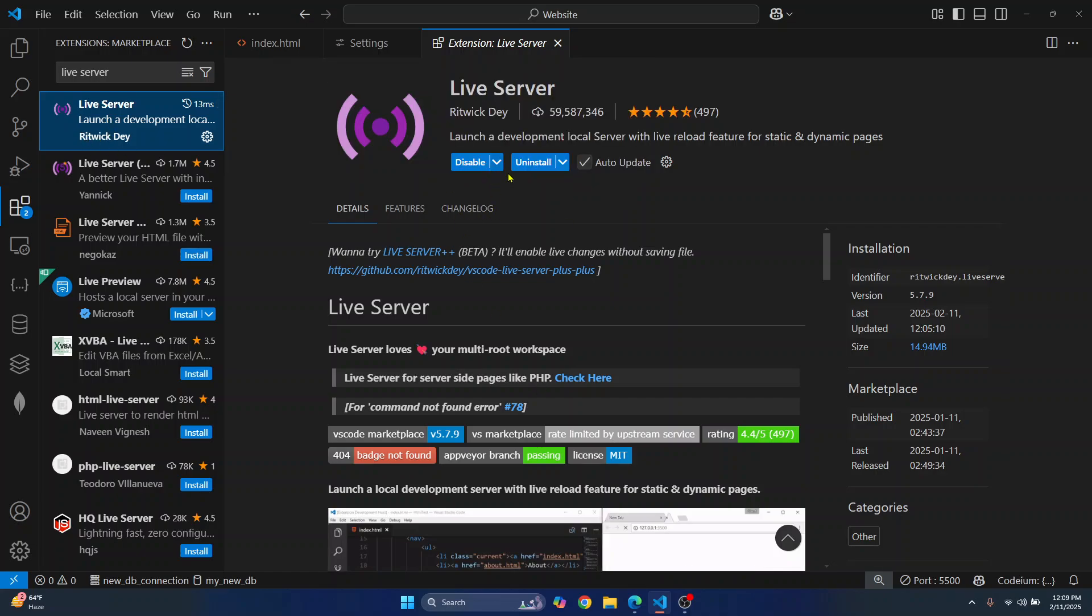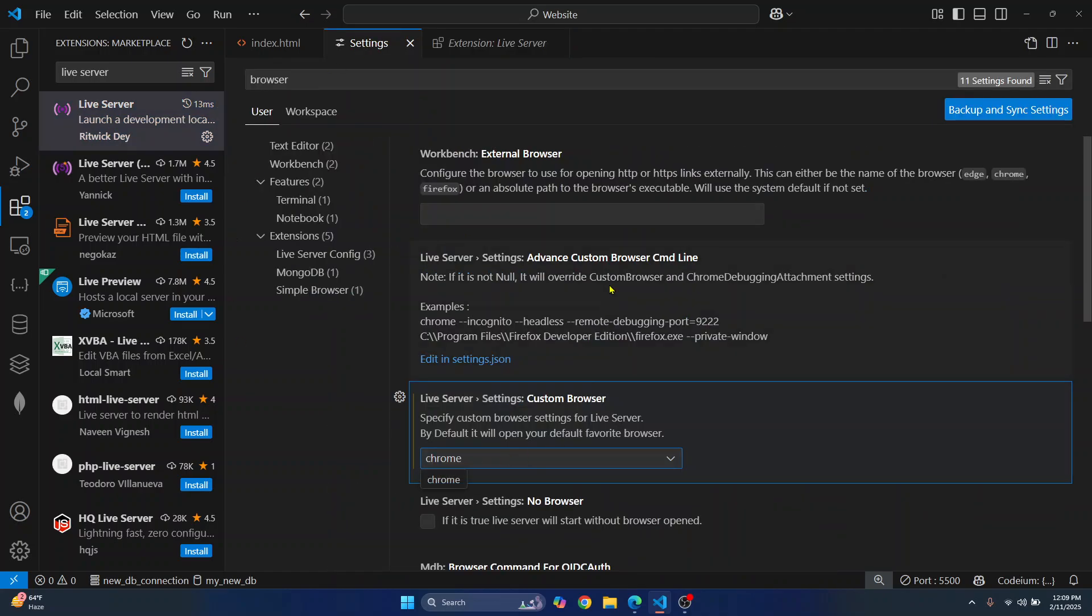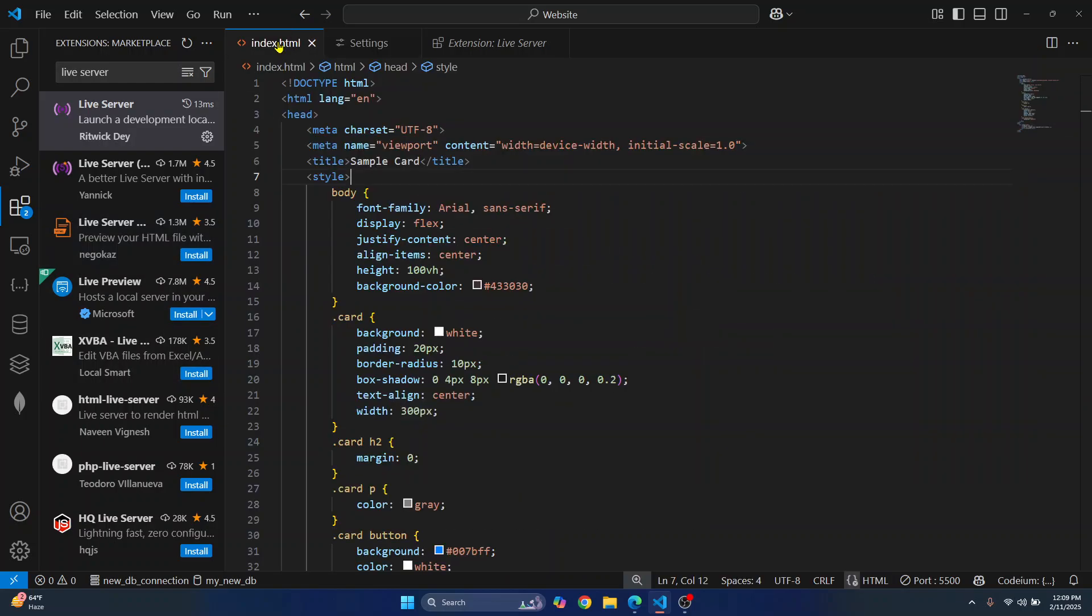Install this, and then repeat this process, and you will be able to change the browser in your VS Code or Visual Studio Code. If you have any questions, let me know in the comments below.